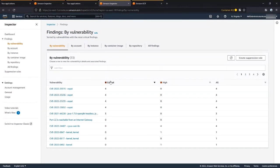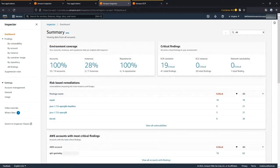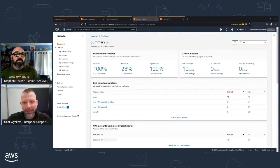One of the other areas available in the left-hand navigation is the ability to create suppression rules. There can be a lot of noise in an environment, so you may want to filter out some of the lower priority findings. Let's check in with Clint and see what questions we're getting in the chat.